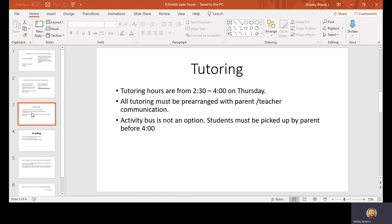Tutoring is Thursday, 2:30 to 4. Please make sure you have your own ride. I have football practice at 4, so I will not be able to babysit you until the activity bus comes. Make sure if you're staying for tutoring you have a ride.